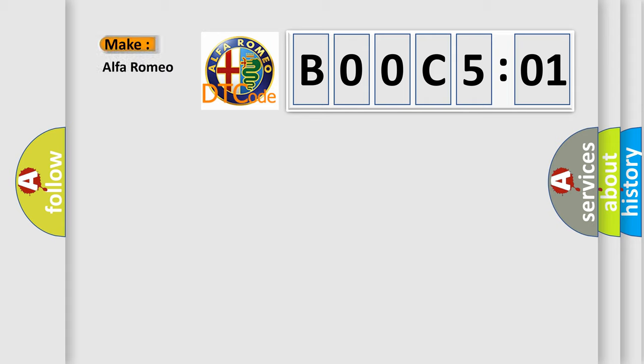So, what does the diagnostic trouble code B00C501 interpret specifically for Alfa Romeo?